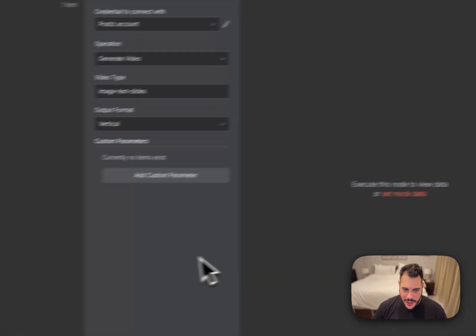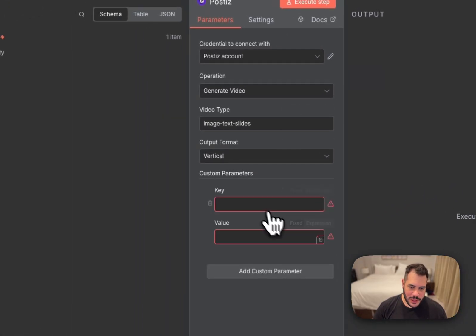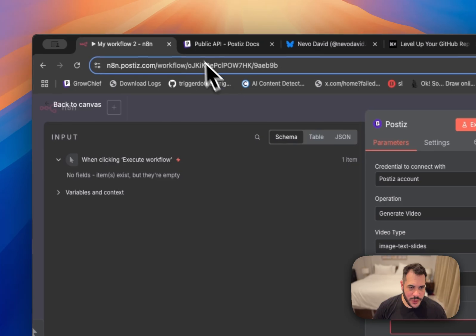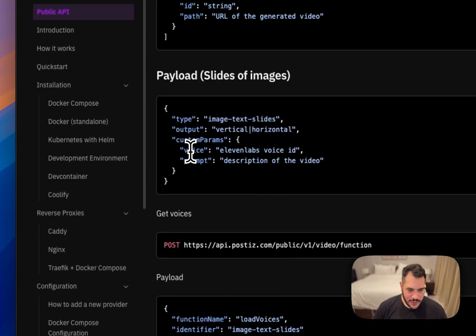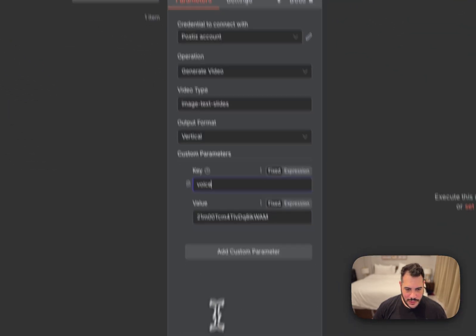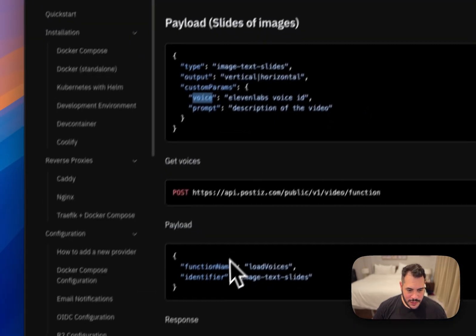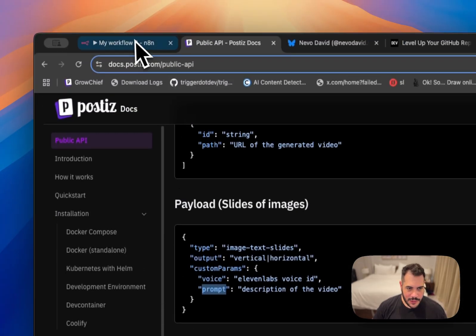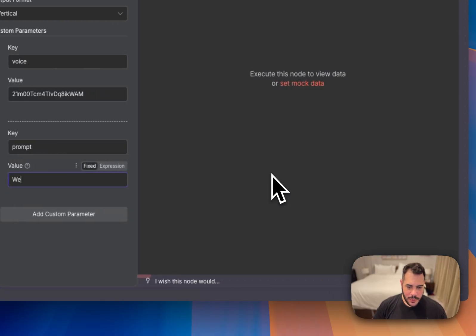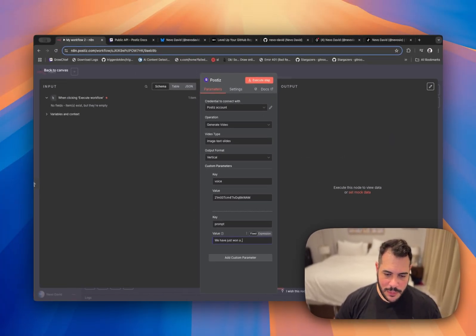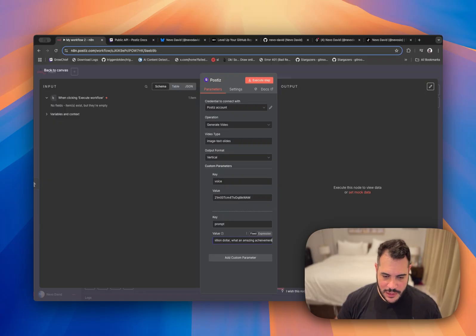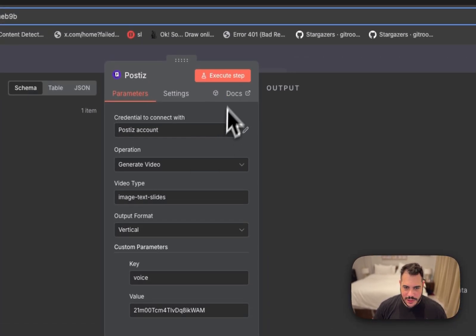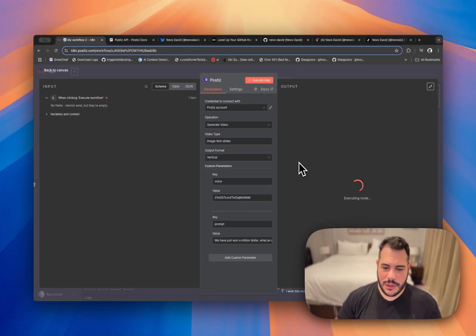And then let's delete this node and create a new node for Posties with the AI. So we can do generate video with AI. We can just add the custom parameters. So we know that one of the parameters is voice. And another one is prompt. So we can say we have just won a million dollars. What an amazing achievement. All right, let's just run it. That might take a while. So I'll just speed up the video here.